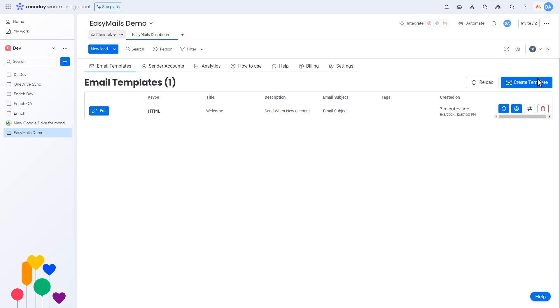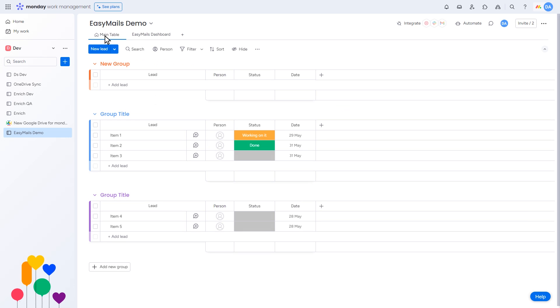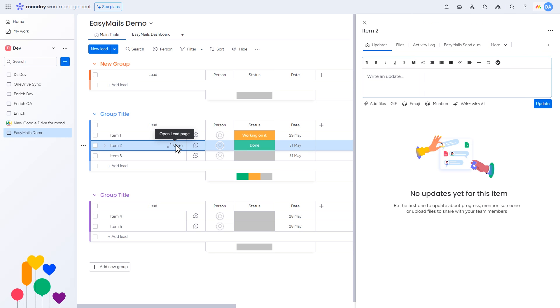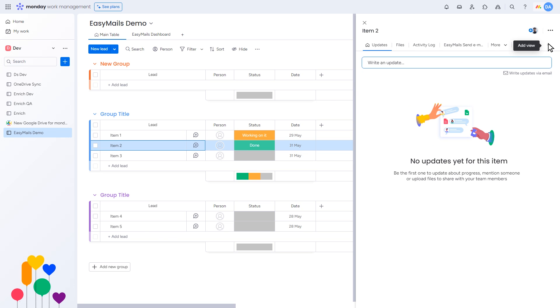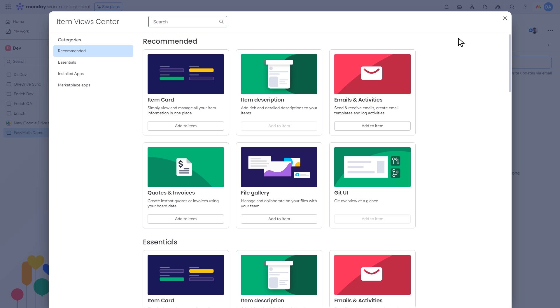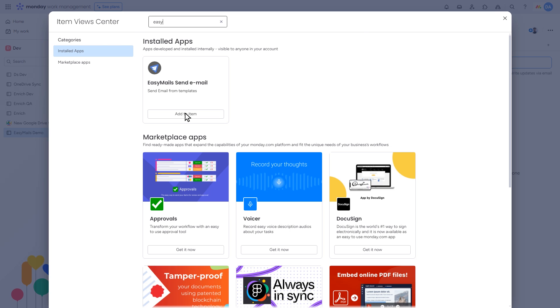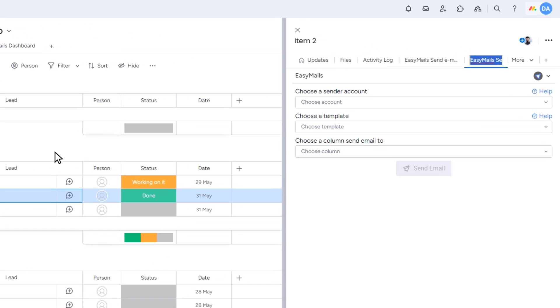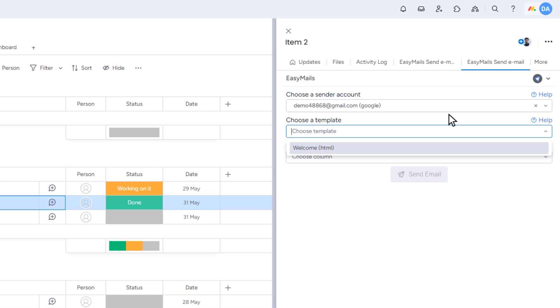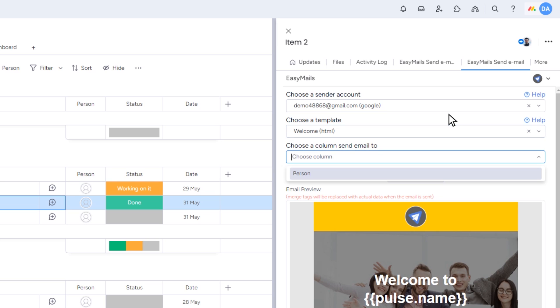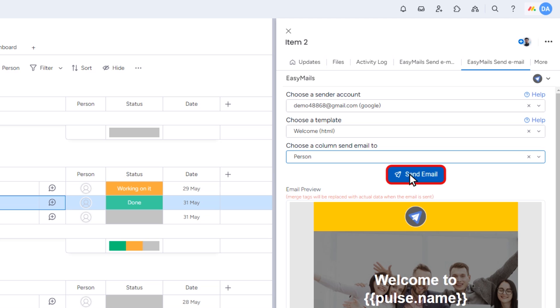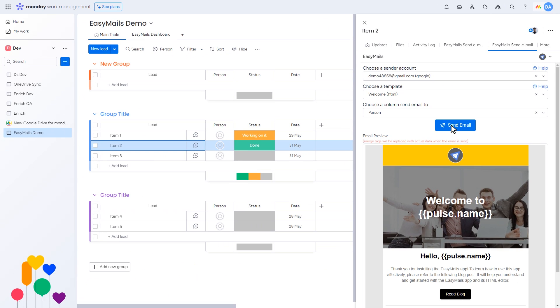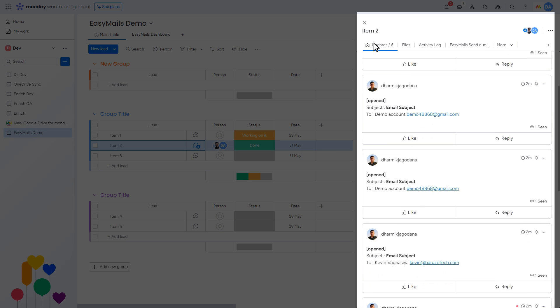Go back to the main table dashboard to see your different clients. To send an email, open a client by clicking on it. A pop-up will appear. Click the plus icon in the upper right corner and search for EasyMail. You'll see three simple drop-down menus. Choose a sender account, a template, and the column to which you want to send the email. Then, click Send Email. The email is now sent to the selected user. The status will update to show that the email was sent.